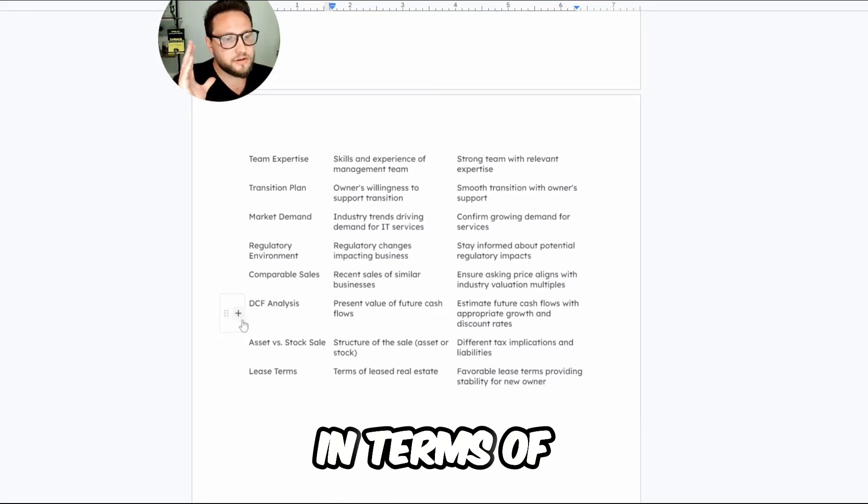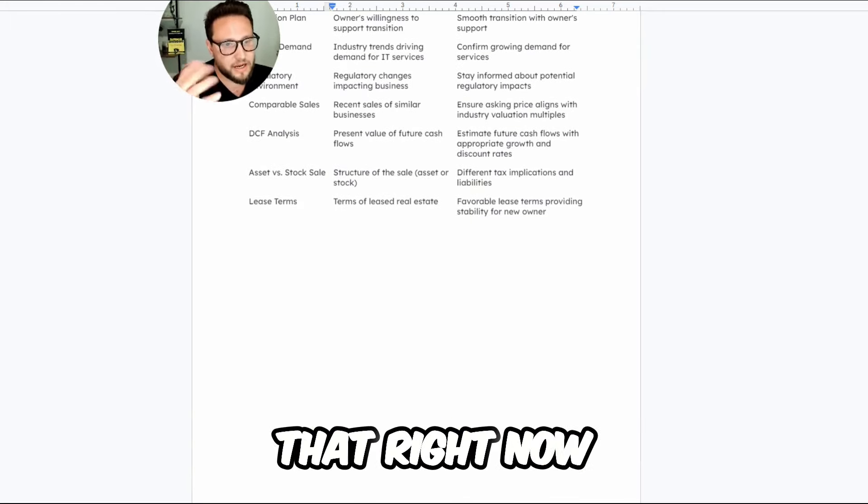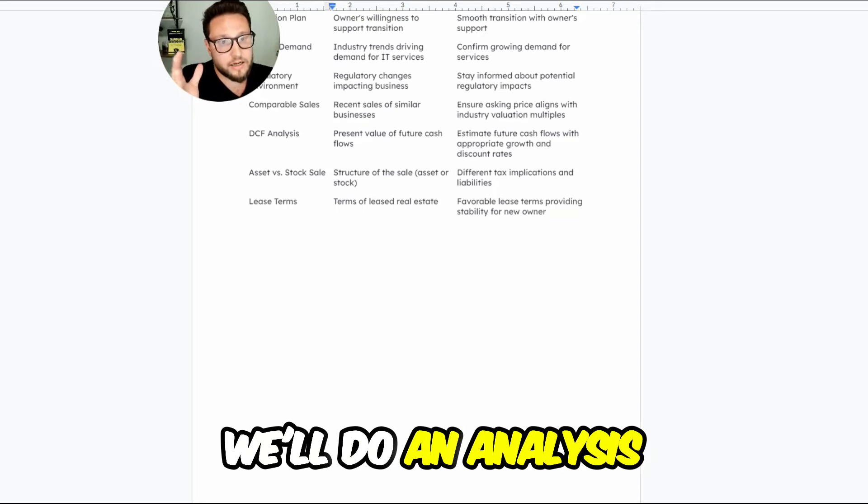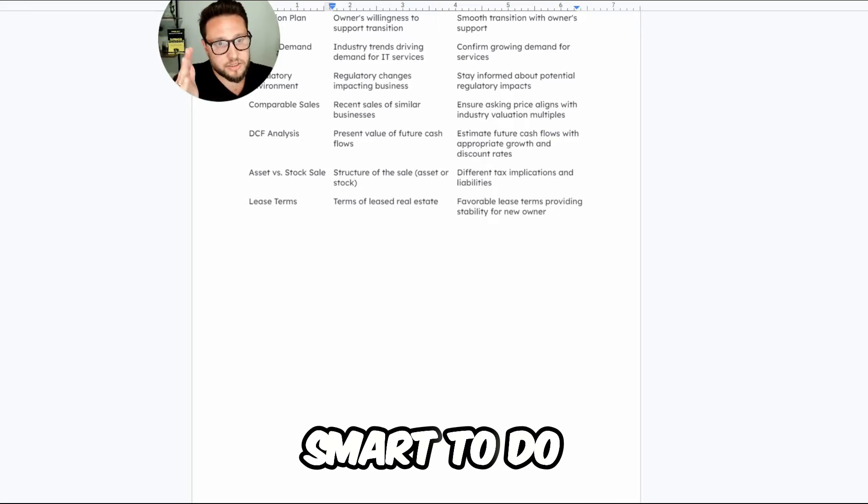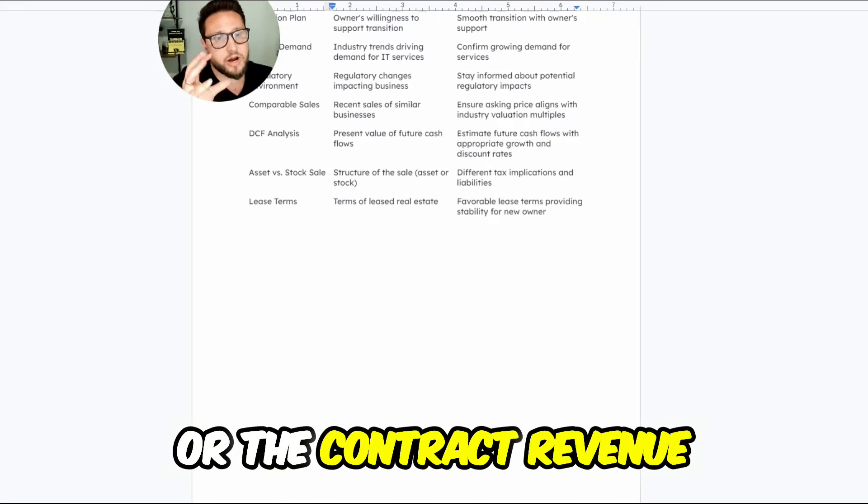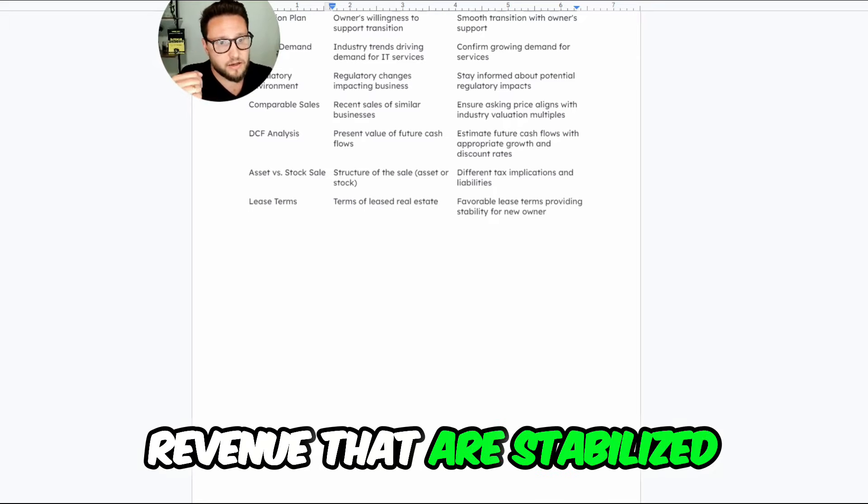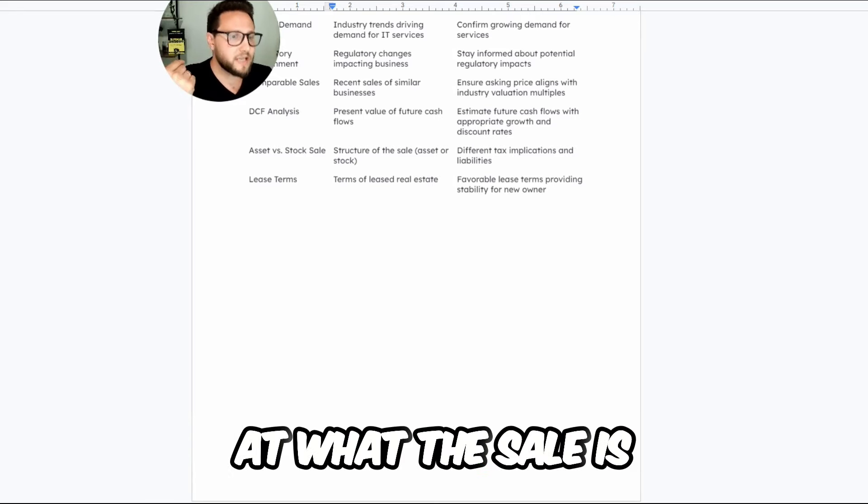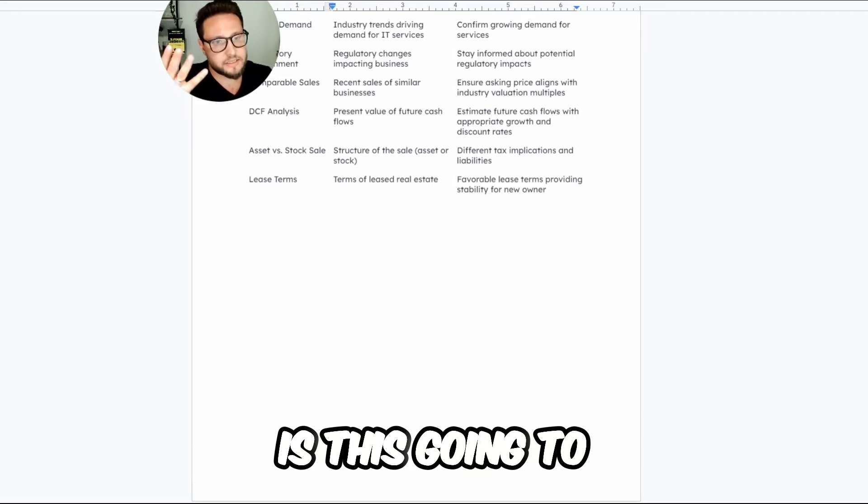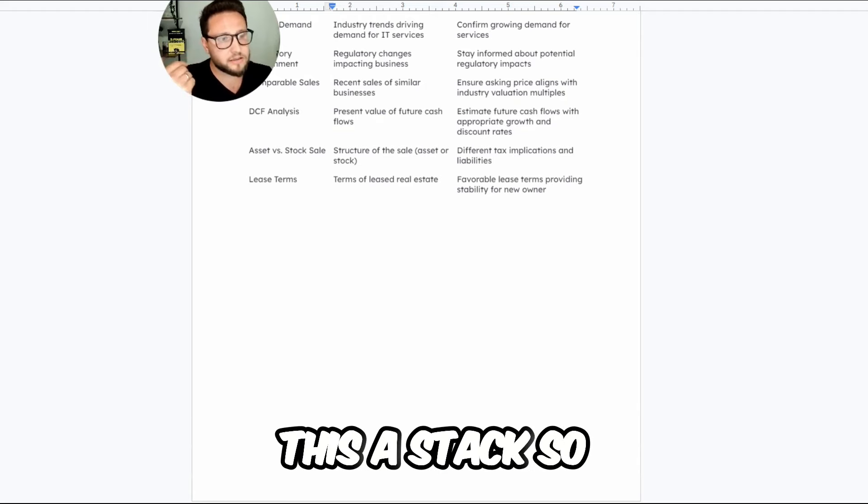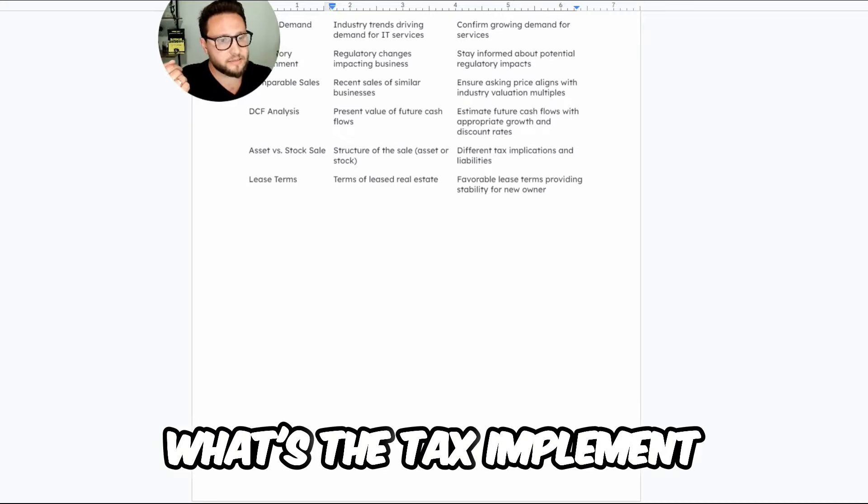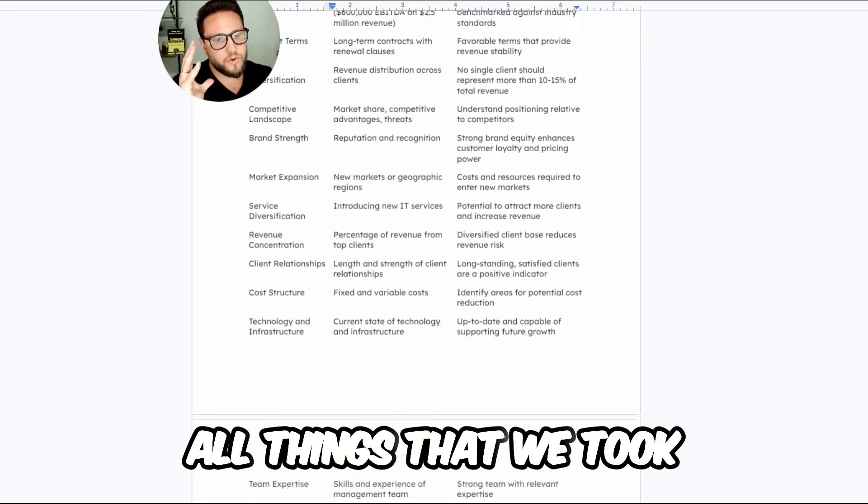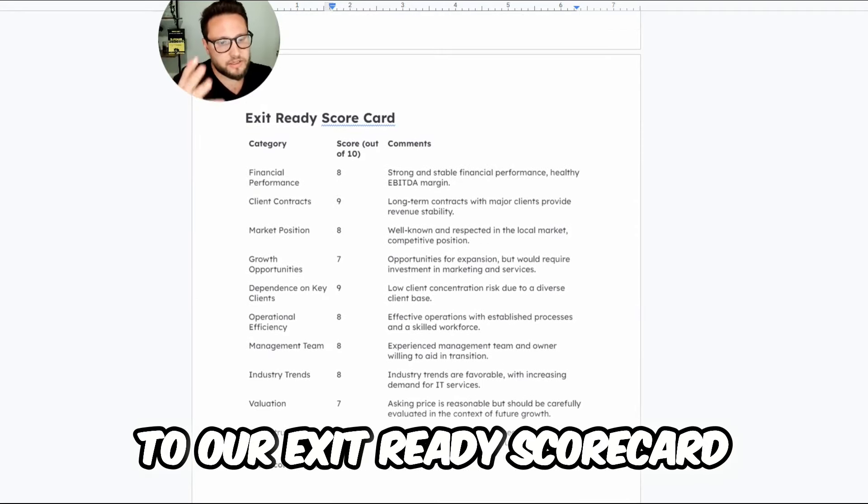In terms of the market, we want to look at different comparables to the market. We don't have that right now. From a discounted cash flow perspective, we'll do an analysis. It would be smart to do that against any of the recurring revenue or the contract revenue. You want revenue that are stabilized when you're doing this DCF analysis so that you can plan appropriately. And then we're looking at what the sale is. Is this going to be an asset based sale? What's included inside of that? Or is this a stock sale? What types of potential liabilities would come along with this? What's the tax implications? So these are all things that we took into consideration when we came to our exit ready scorecard.